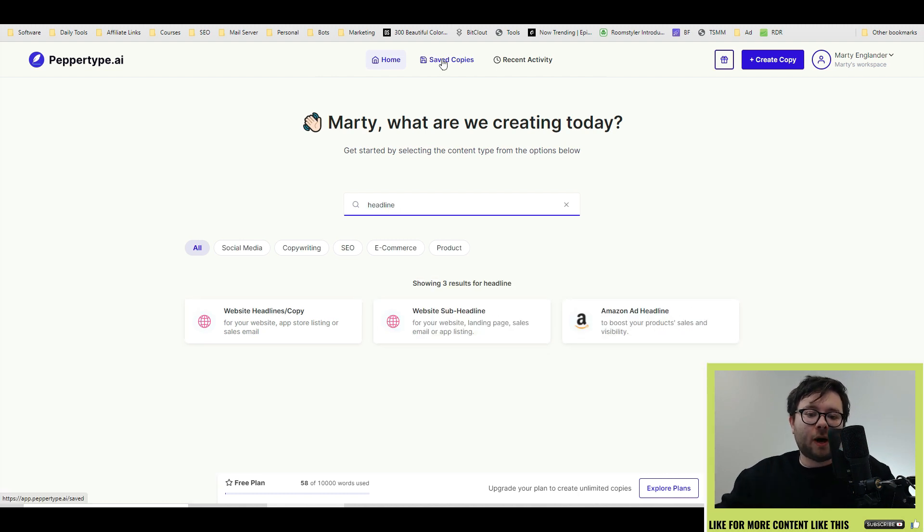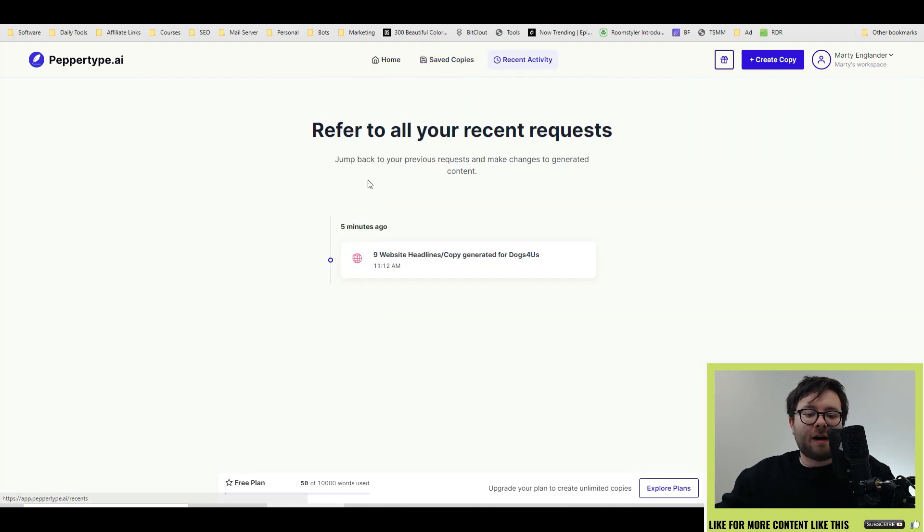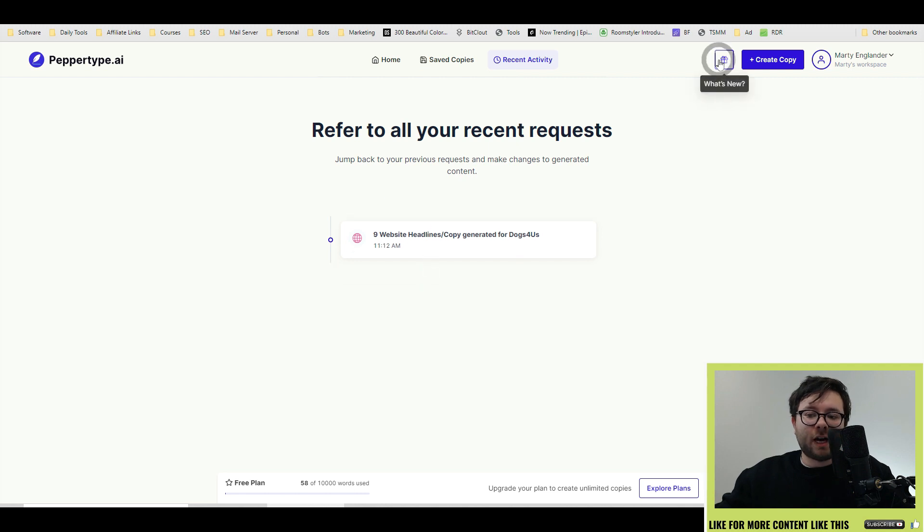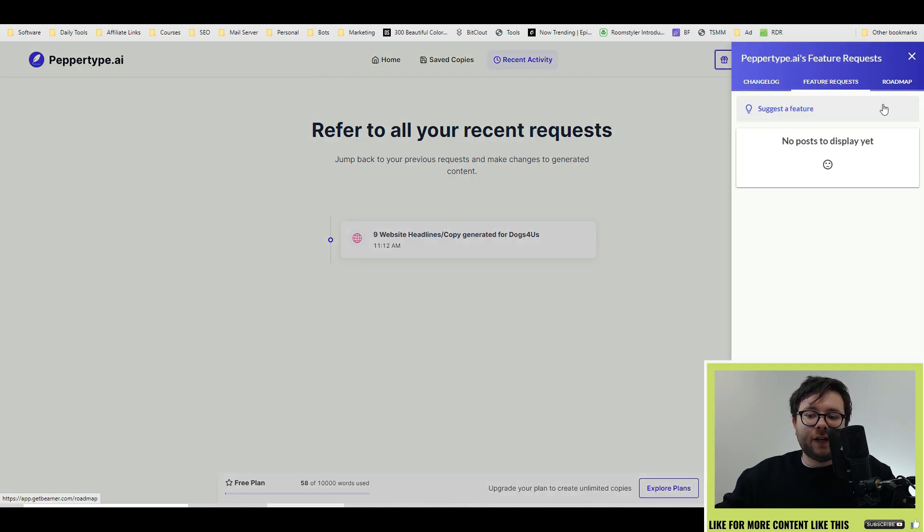At the top, you have your main navigation. We have saved copies. This is where all the content we save stays in one area. Then we have recent activity. To the right, we have all the changes they've made, all the feature requests from us, and the roadmap.